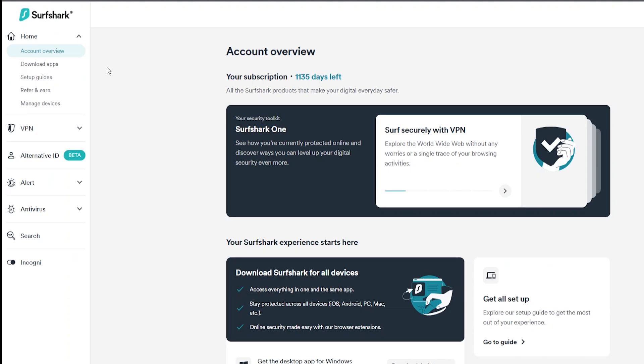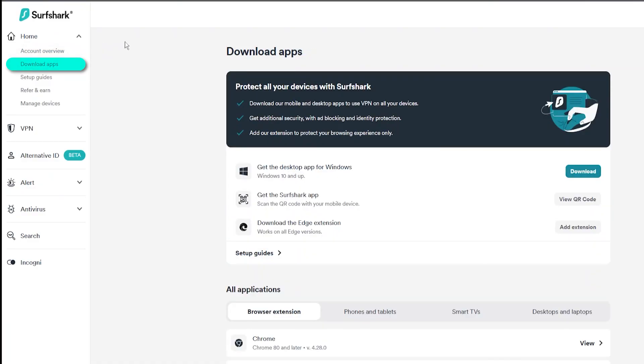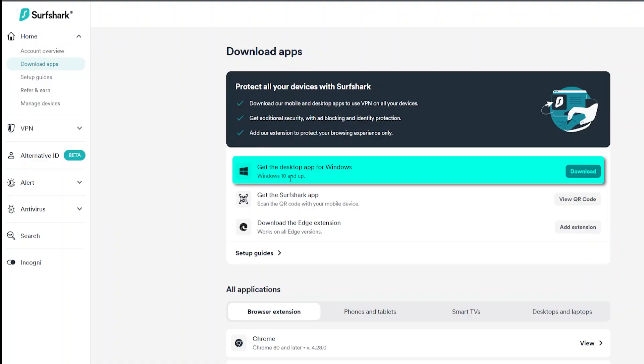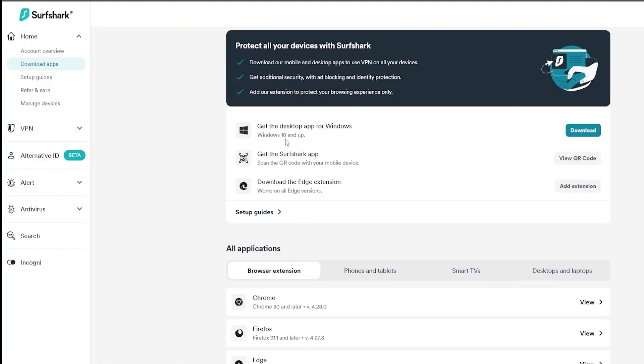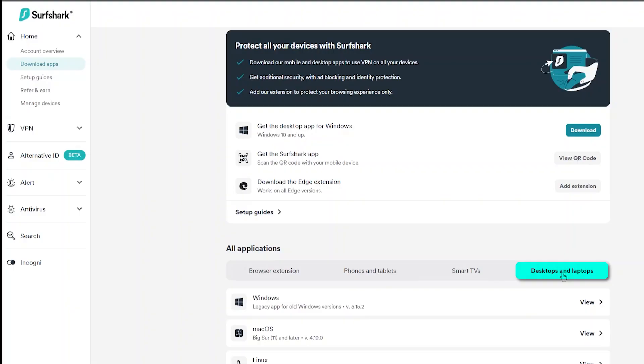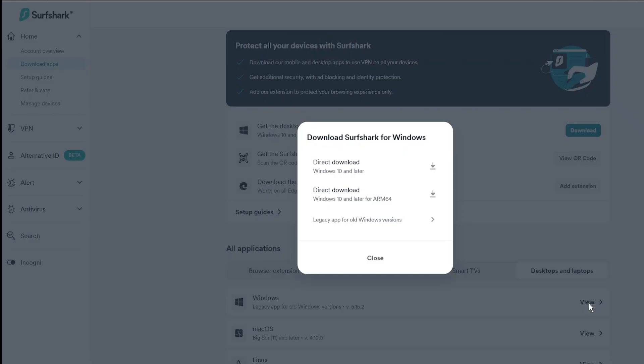And then for Surfshark it's going to be pretty much the same thing. You go over here to your account overview, on the left side download apps, click on that, and you're going to see right here get the desktop app for Windows. And this is for Windows 10 and up. If you have an older version of Windows you can go on the bottom where it says all applications, go to desktops and laptops, and then you click view where it says Windows.